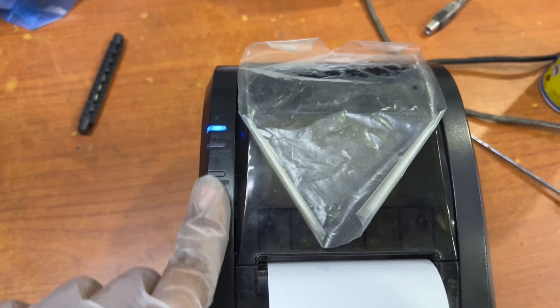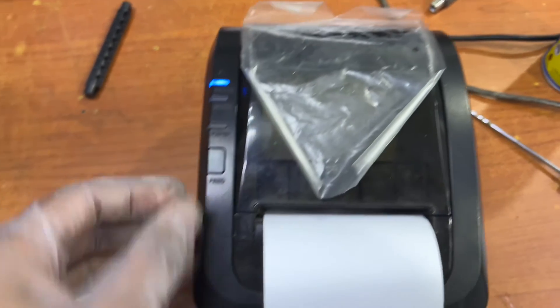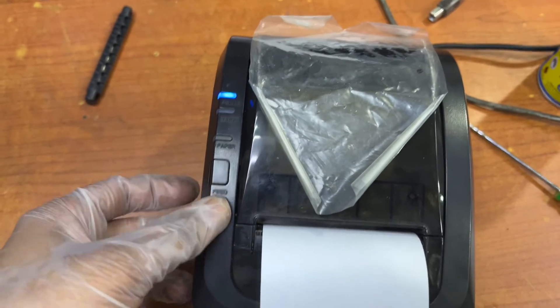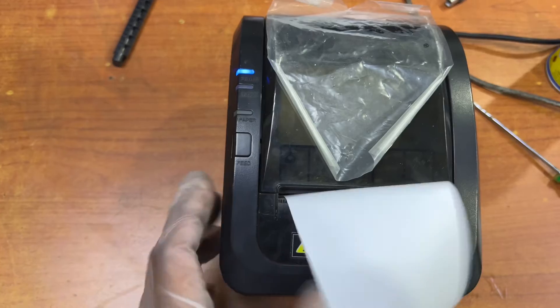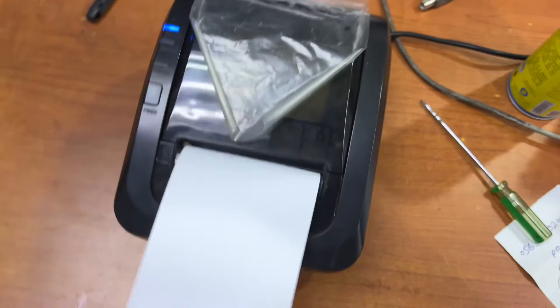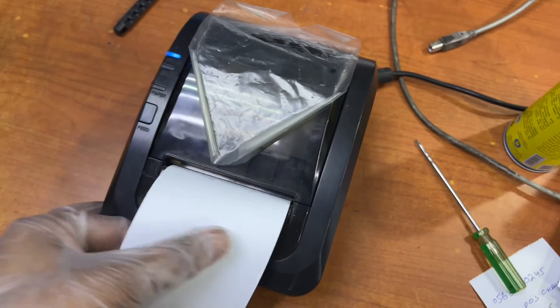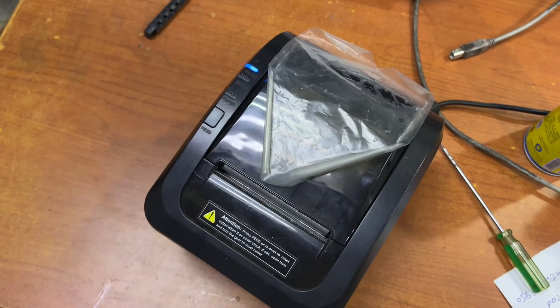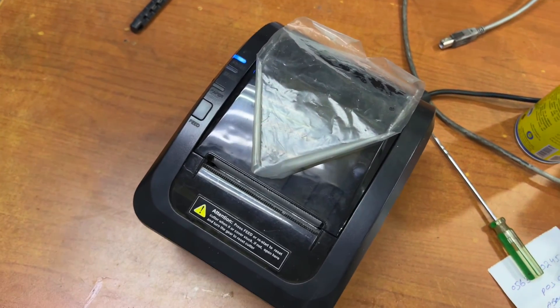So in case there is any other issue regarding any point-of-sale printer, you can ask down in the comments. I will reply to your questions. Thank you for watching. All the best.